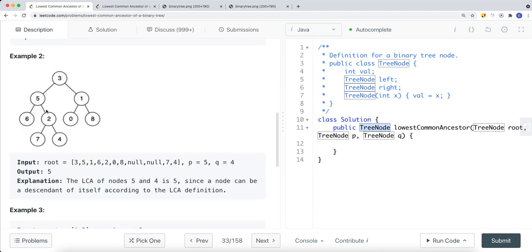So if we find one of them — either p or q — along the way, we can safely say this is our common ancestor. For example, if p is three and q is four, and we find the current node equals p or q, we can just return that node without going further down. We don't need to search deeper once we've found a matching node.